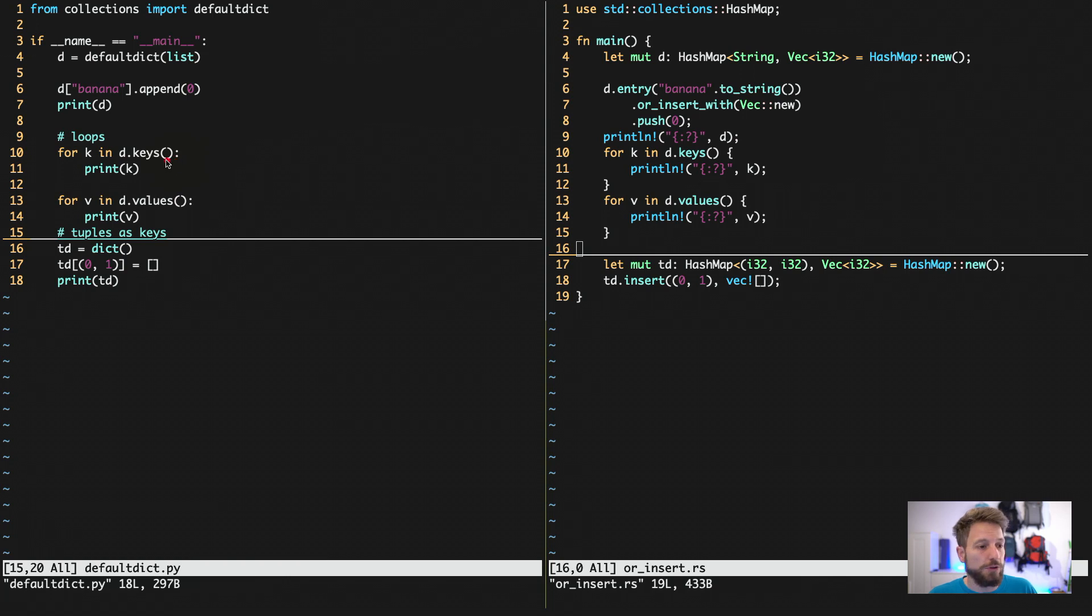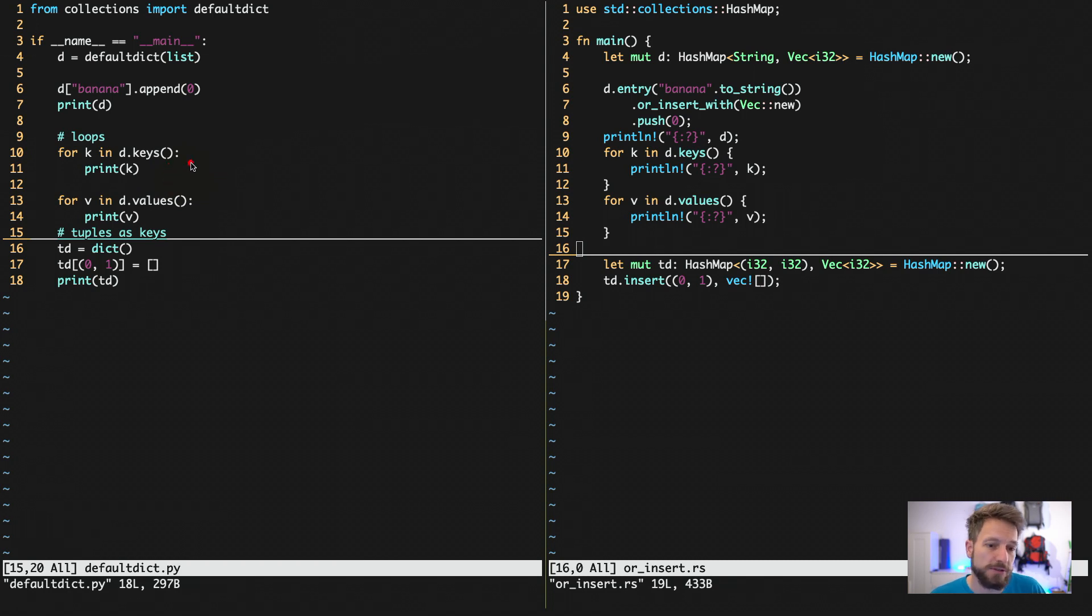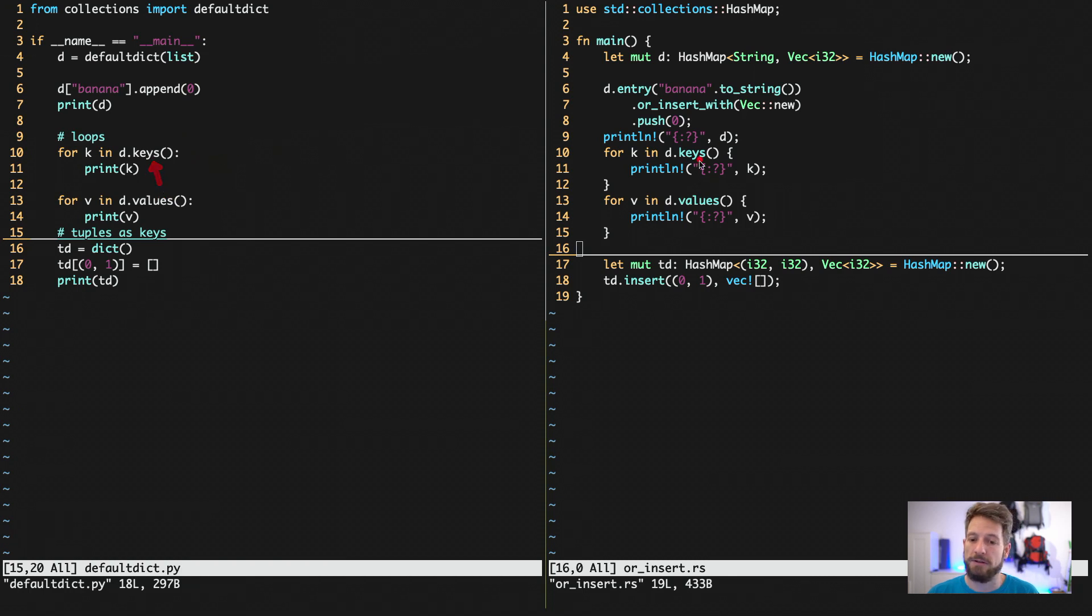And then to only loop over discrete things, so either the keys or the values, this can be done of course in both languages and it works the very same way.